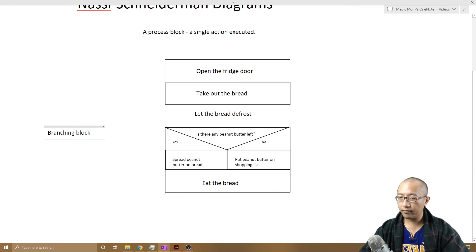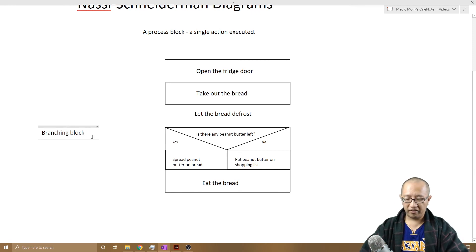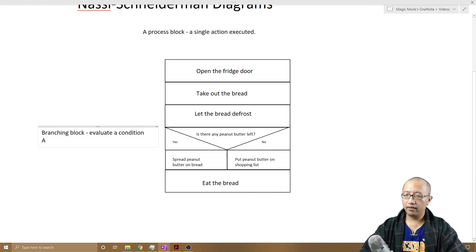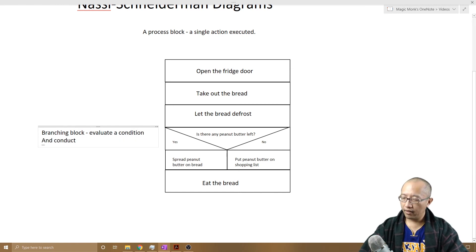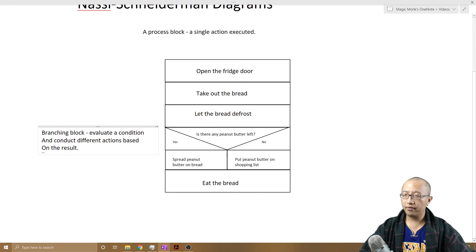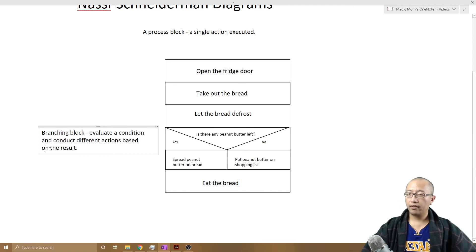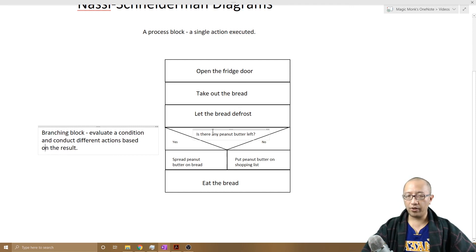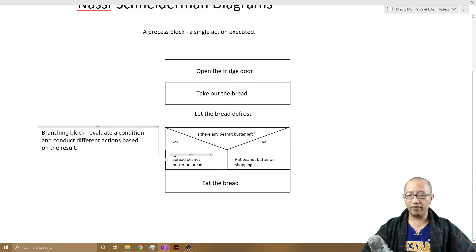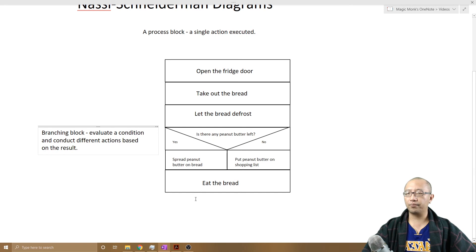The whole reason of having a branching block is to evaluate a condition and conduct different actions based on the result. The point of branching blocks is to evaluate a condition, in this case this question is the condition, and conduct different actions based on the result.